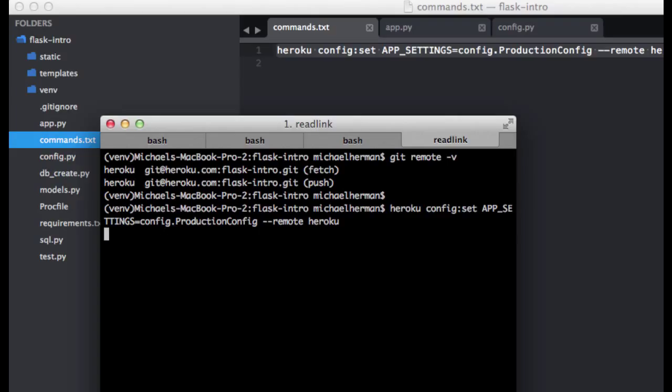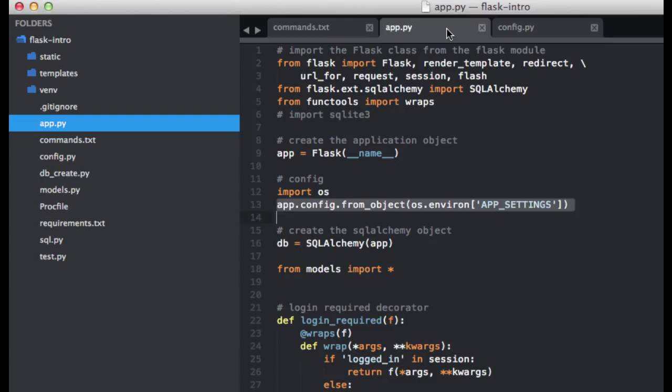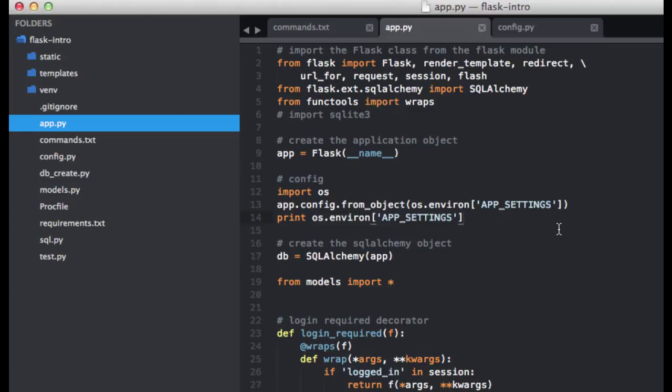So let's go ahead and run this, and that completed. So now our app will use this variable to load the correct configuration settings. So let's just go ahead and do a quick sanity check. So to do that, let's go ahead and add a print statement. Let's print, paste this. So we're going to go ahead and print that app settings variable, which is found in our environment.